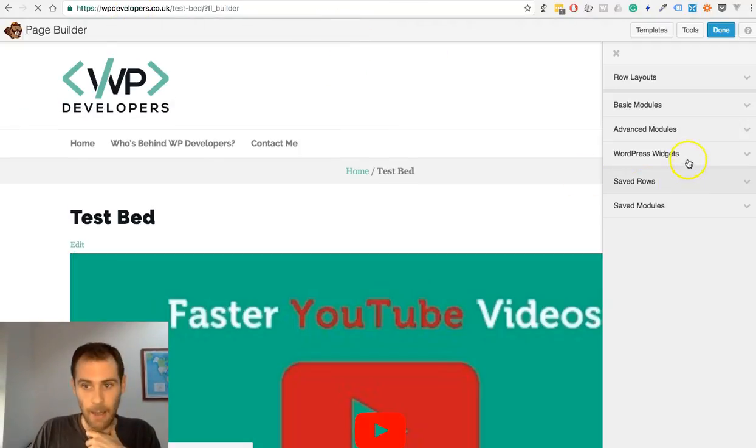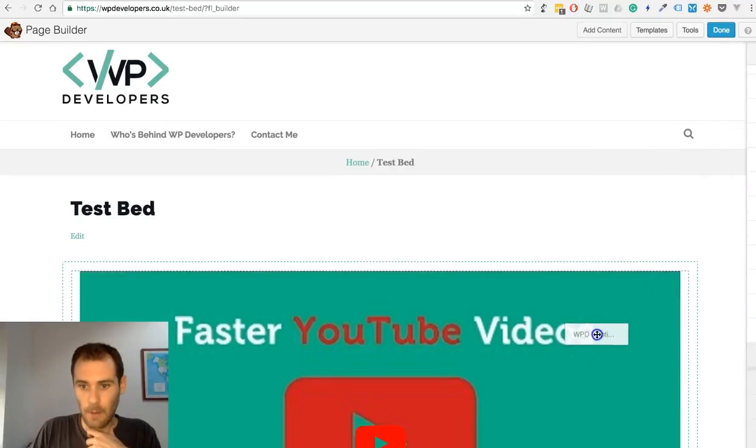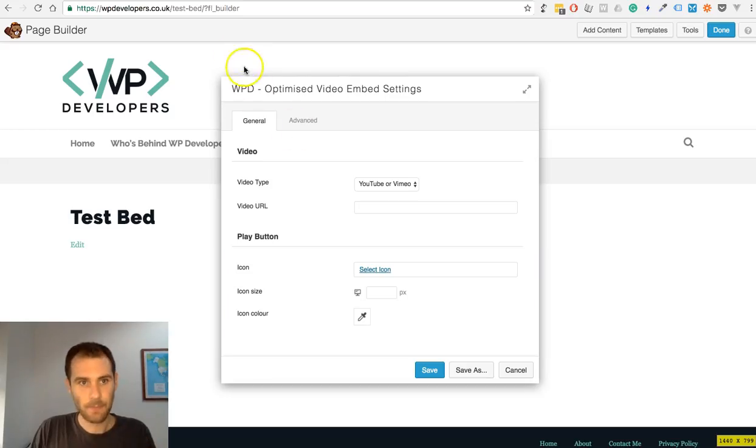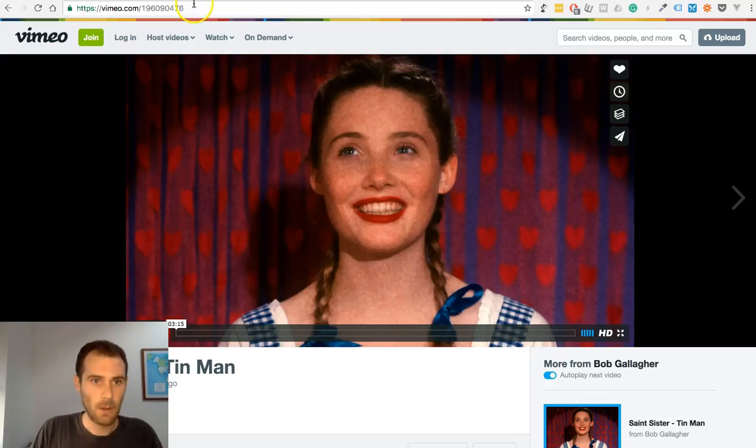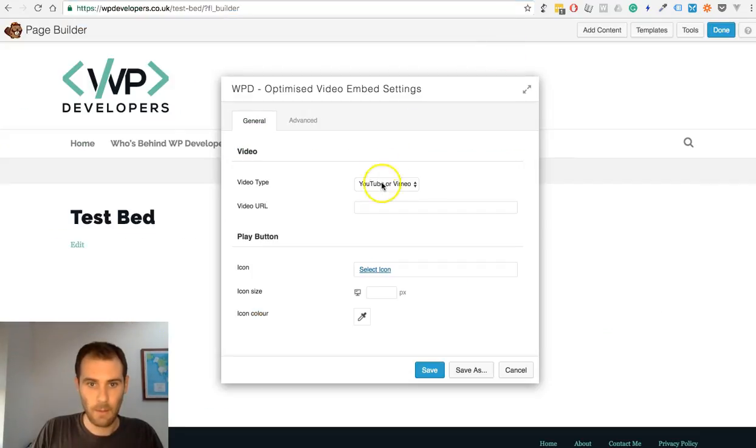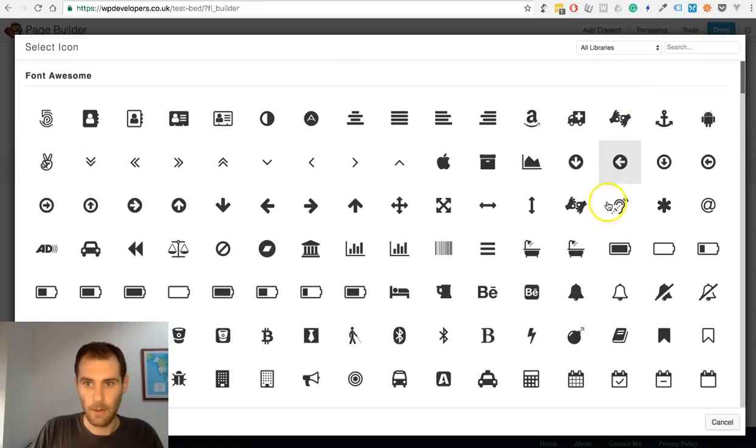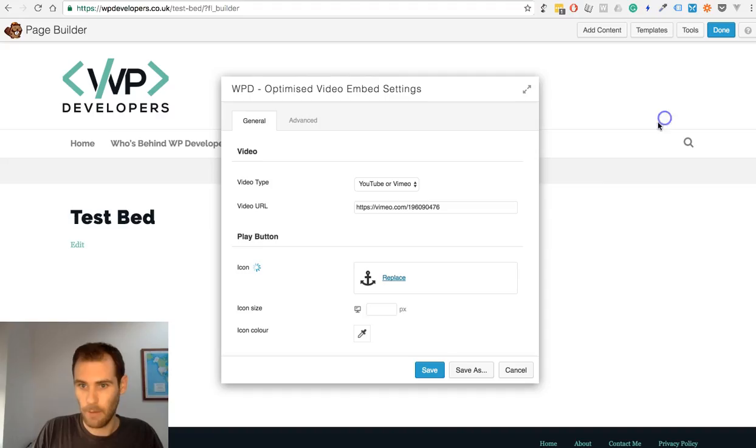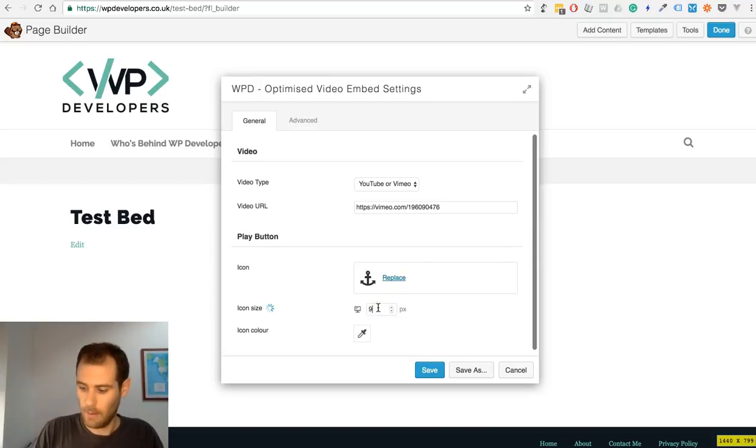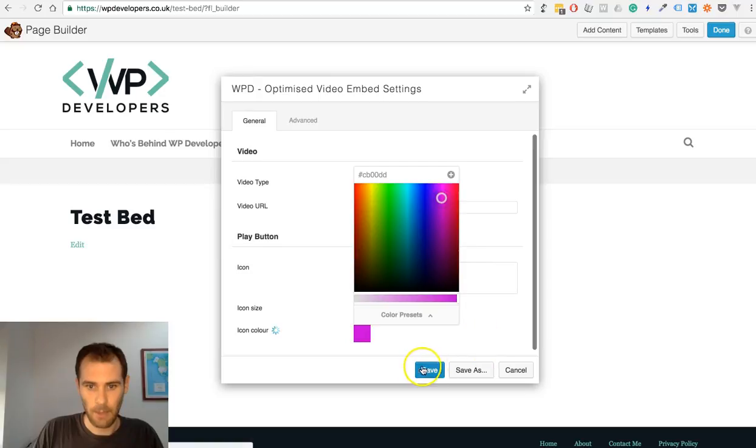If we go back into the page builder, I'll now add a Vimeo video and an icon and see what else, just for the fun of it. You can color it.